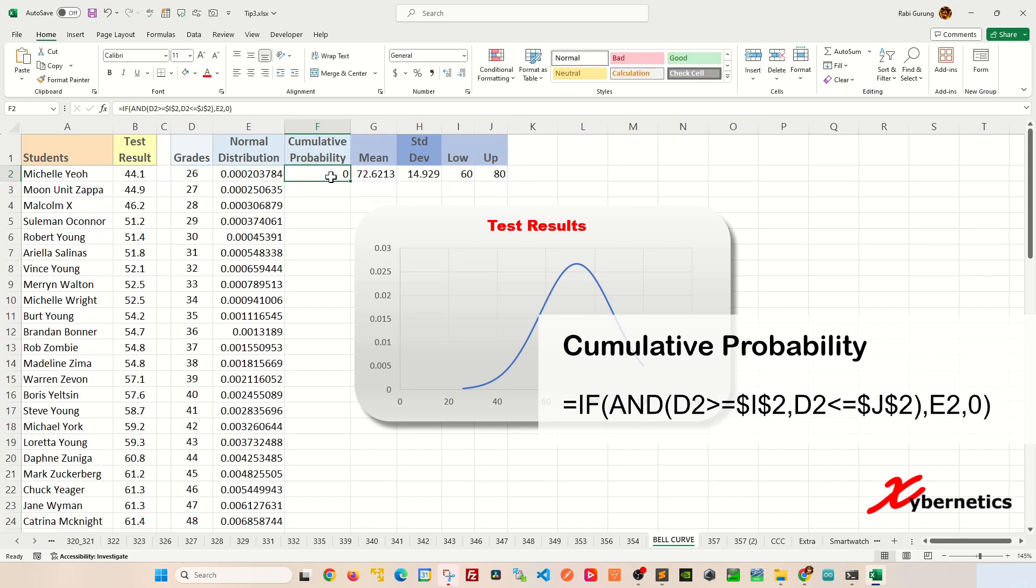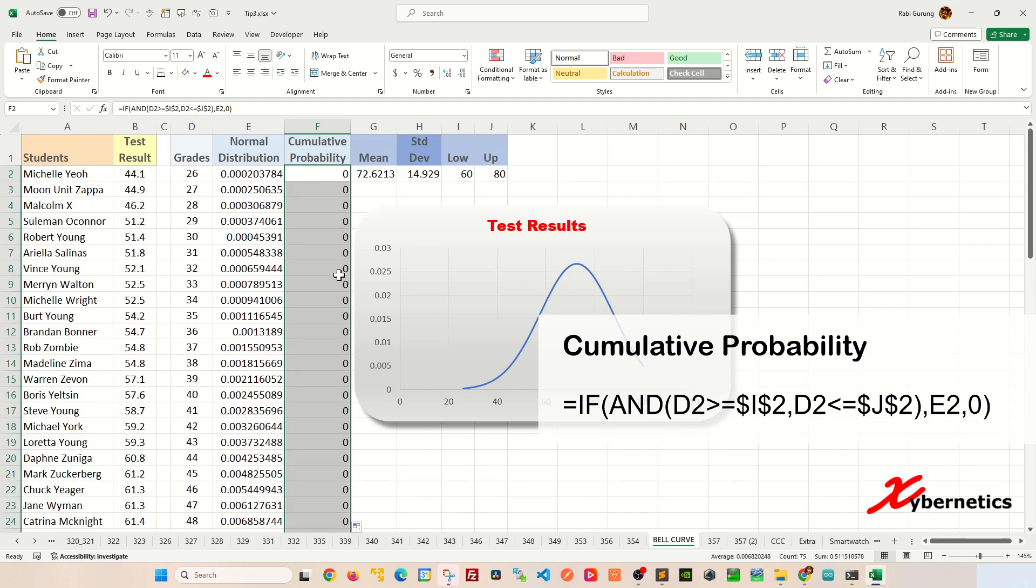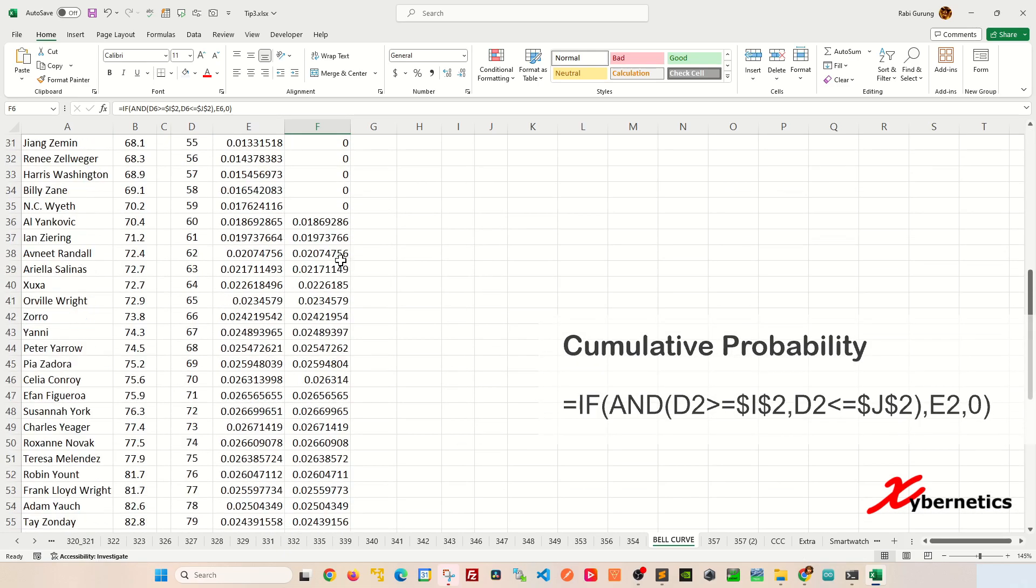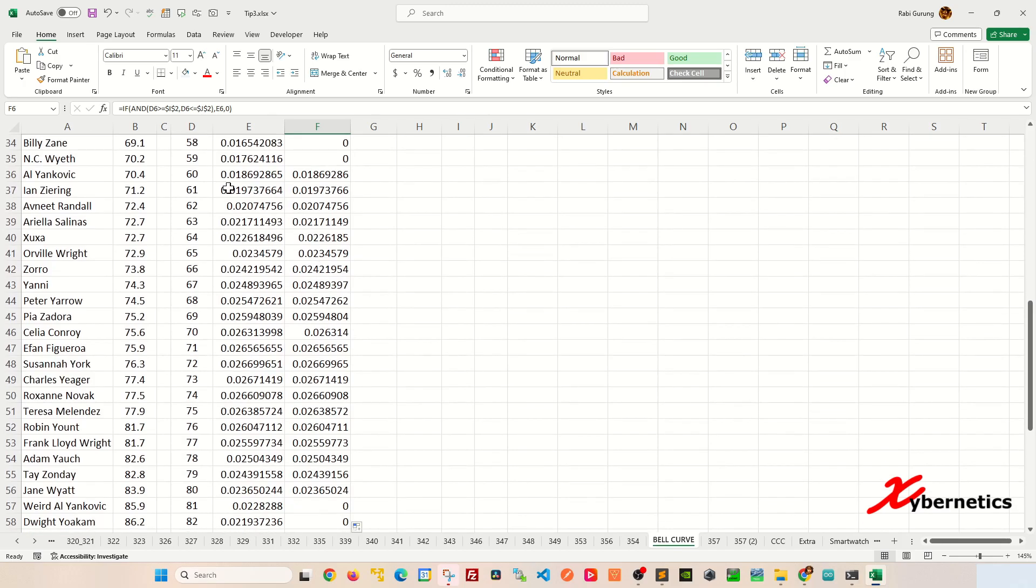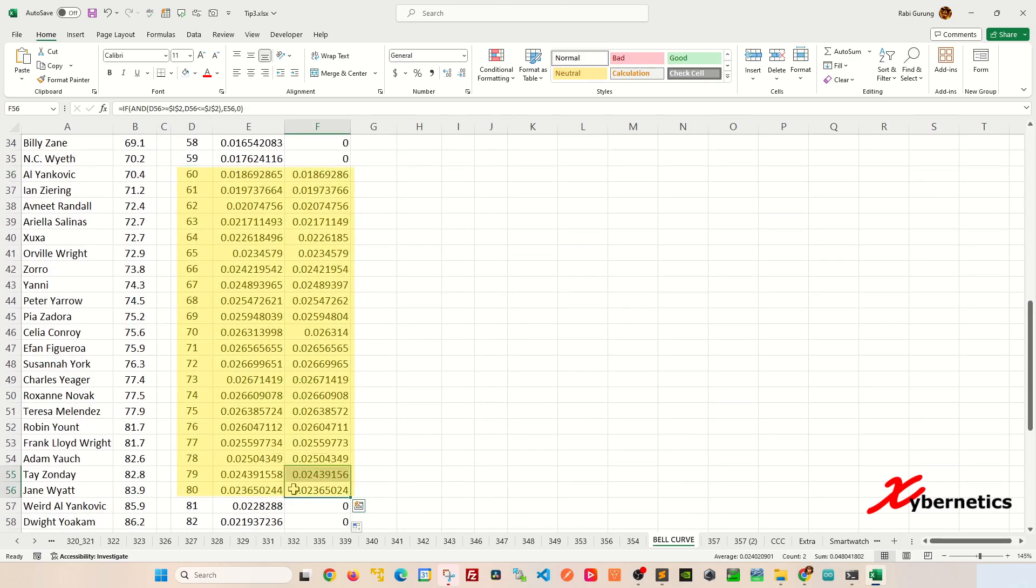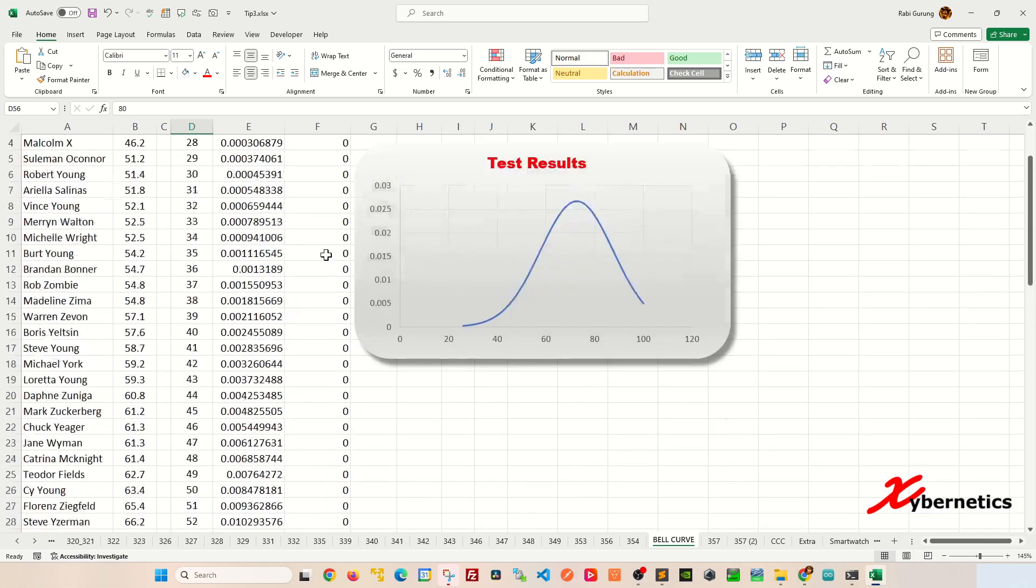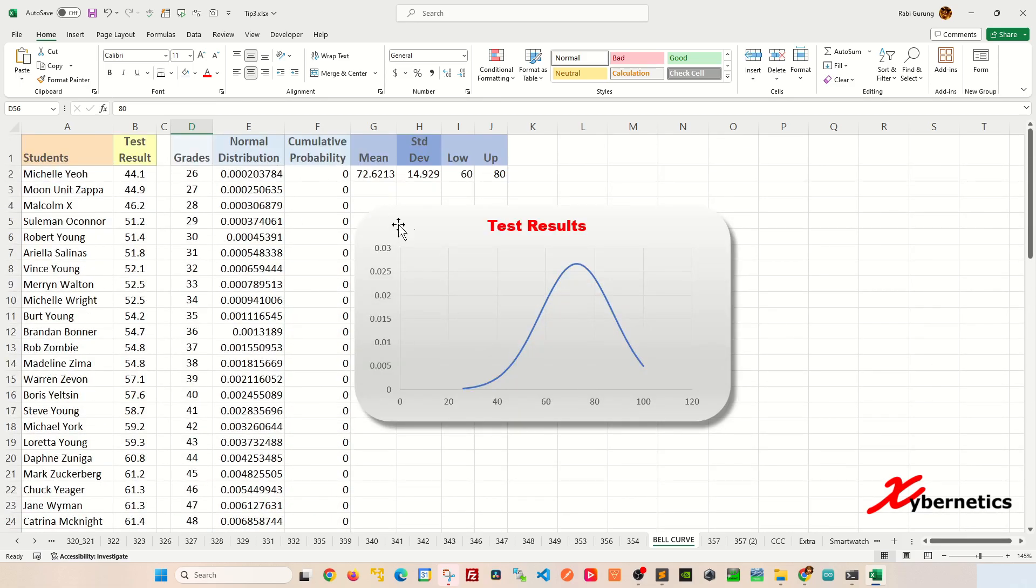Now, take the same formula and apply it to the rest of the row by double clicking on the fill handle. Now, if you scroll down, you can see anything between 60 to 80 percent. You can see they do have some values in there from the normal distribution.